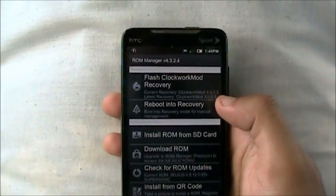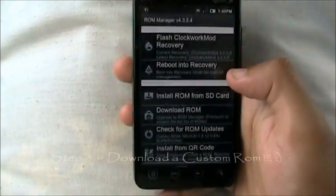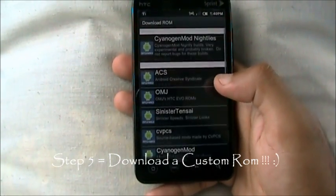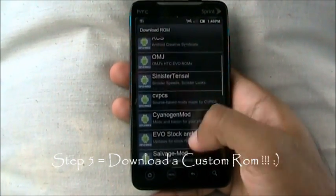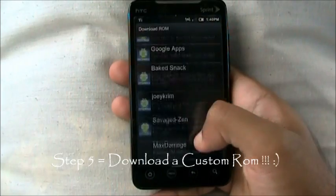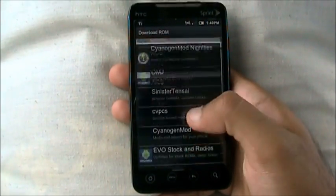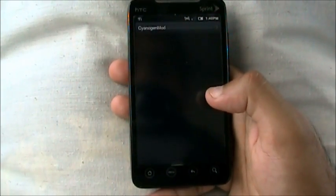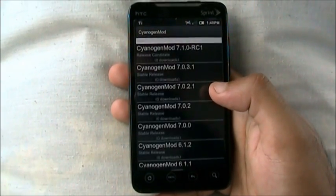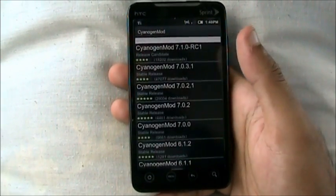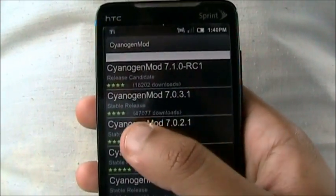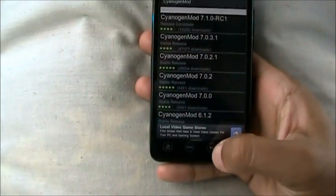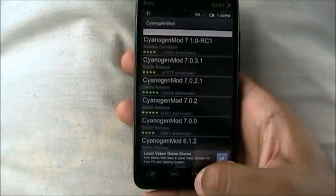Once you're done with that, you want to download a ROM. Finally! Go to download a ROM — this way it'll download the ROM that you want for your phone. We can download CyanogenMod, the most popular one. You want to download a stable release — you don't want to download a release candidate, sometimes it might have some glitches.